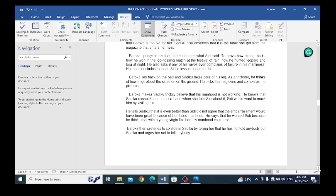Baroka lies back on the bed and Sadiku takes care of his legs. As a trickster, he thinks of how to go about the situation on the ground. He picks up the magazine and compares the pictures. Baroka makes Sadiku believe that his manhood is not working. He knows that Sadiku cannot keep a secret. And when she tells Sidi about it, Sidi will want to mock him by visiting him.